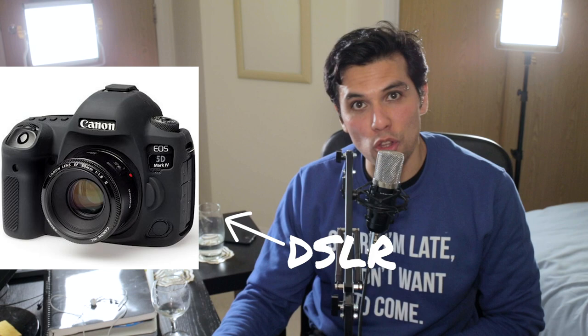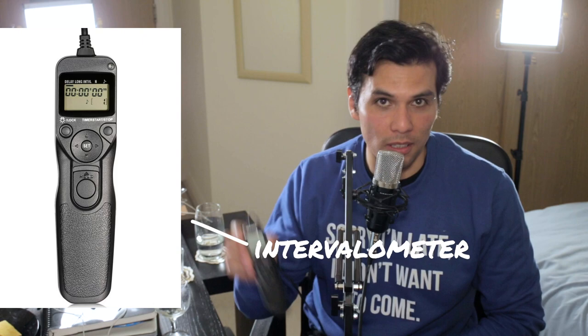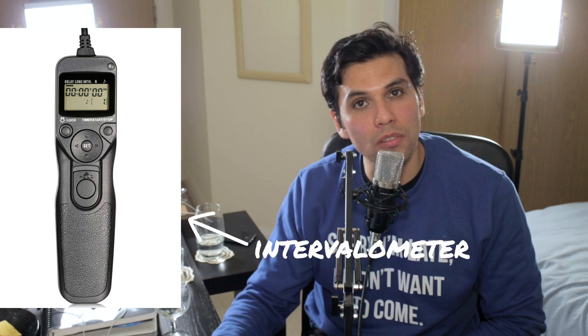For this you will need the following: flowers of course, not every kind of flower and I will give you some advice by the end of the tutorial. You will need also a camera, preferably a DSLR in which you can control exposure. You will need a tripod and also an intervalometer, which is something like this. This is basically a device that allows you to take pictures at every specific interval.